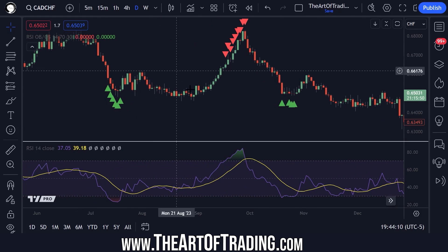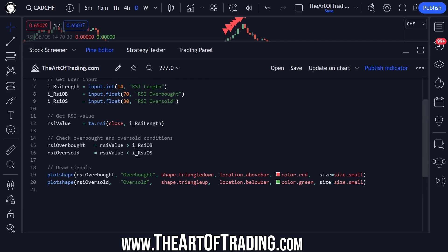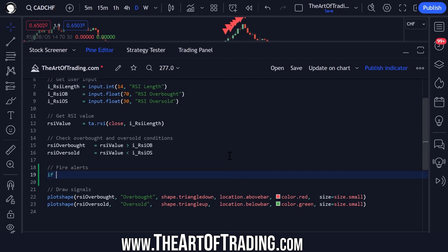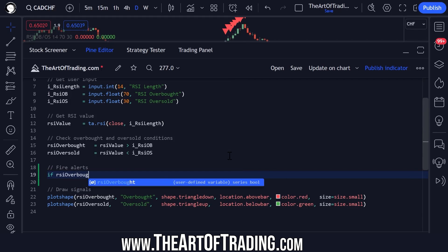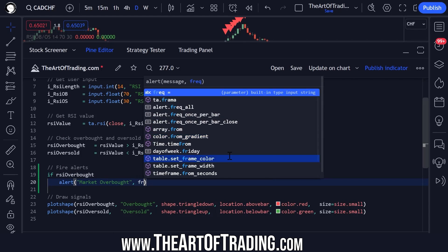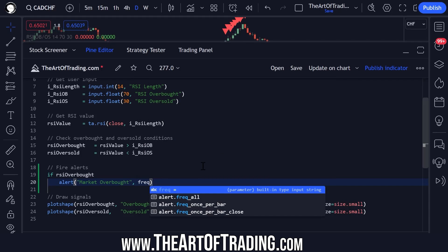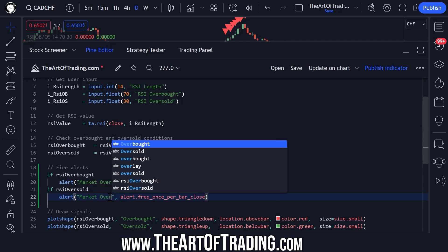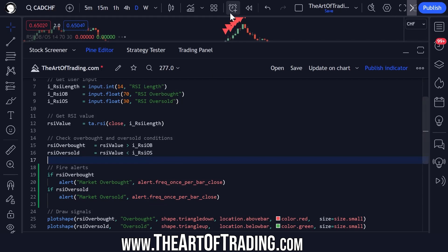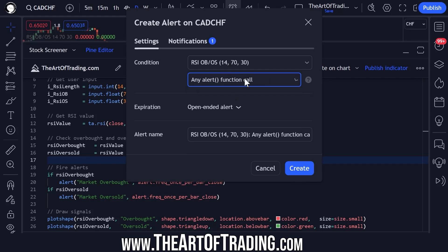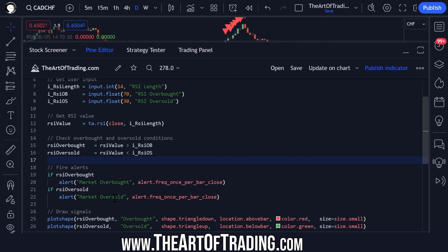If you wanted to add alerts to this script, all we need to do is add an alertcondition() — fire alerts if RSI overbought, with a message of 'market overbought' and a frequency of once per bar close. Copy that and repeat for oversold. Then if we come up and hit the alert button, we can select our script, select any alert function call, click create, and whenever the market goes overbought or oversold we will be notified.